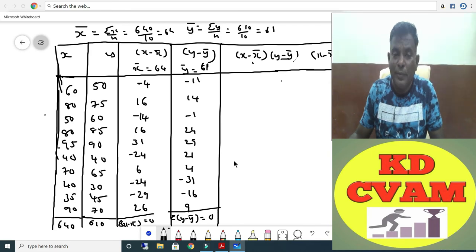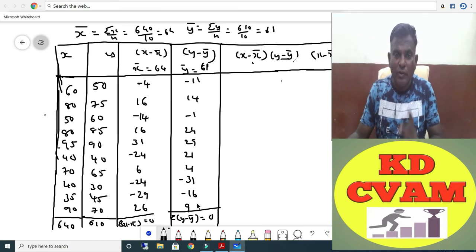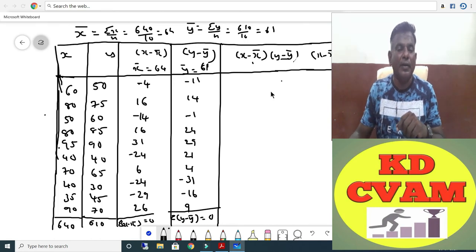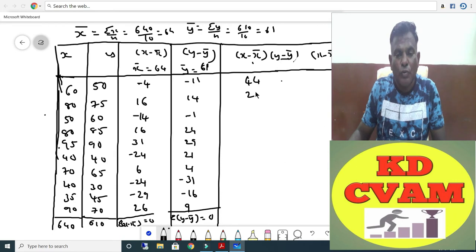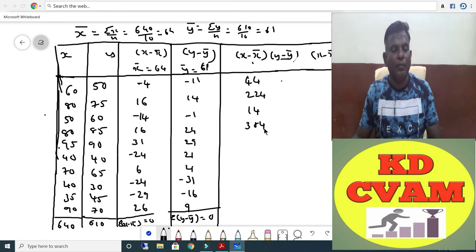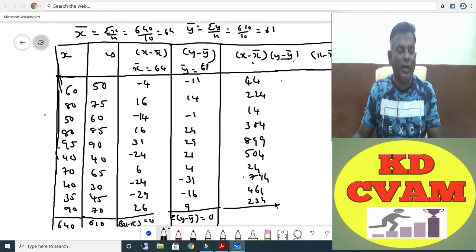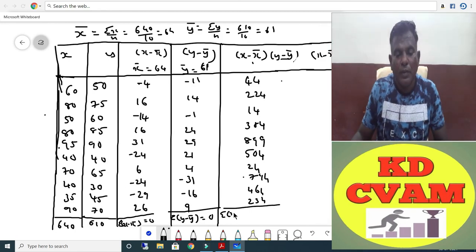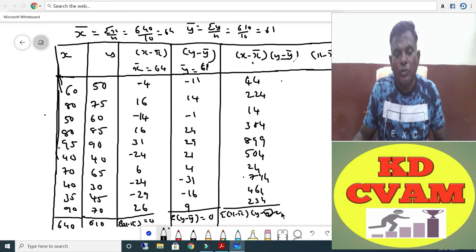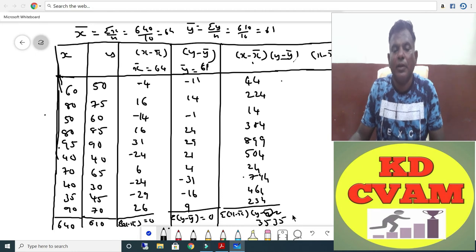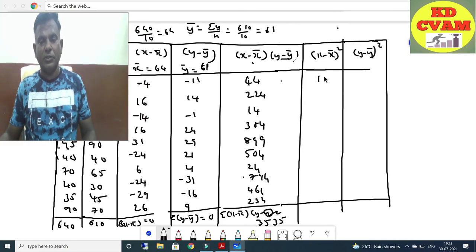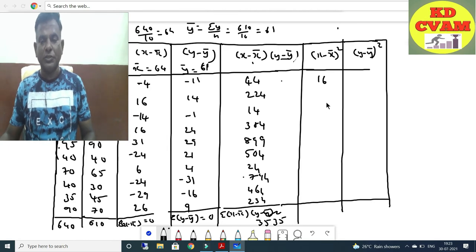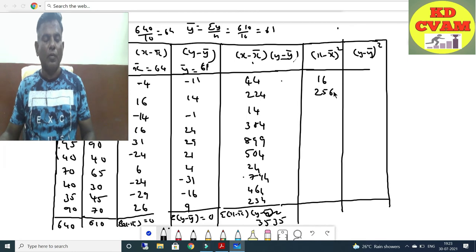After finding X minus X-bar and Y minus Y-bar, sigma of each equals 0. Then compute the products: minus 4 into minus 11 is plus 44, then 224, then 14 into plus gives plus 14, then 84, and 31 into 29. Sigma of (X minus X-bar)(Y minus Y-bar) equals 3535.